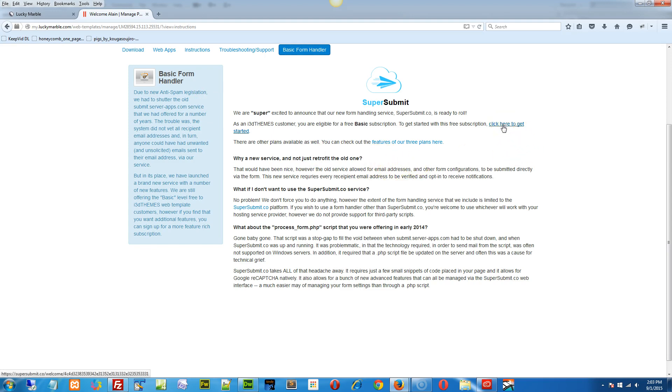Long story short, you go to the click here to get started, you sign up, you create your form, you verify your email address. It'll actually walk you through it on the website, there's little pop-up boxes and whatnot.